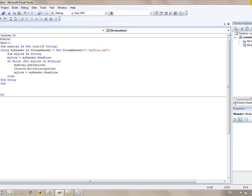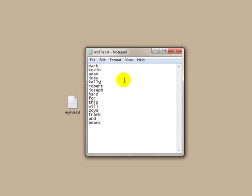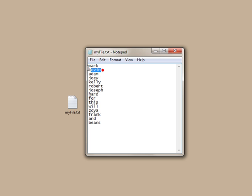Before we get too far ahead of ourselves, I want to talk a little bit about the sort algorithm we're going to be using, called the bubble sort. The way this works is it starts at the top of the list, stays at the first word, and compares it against all the words in the list. It'll swap if the word it's comparing to is alphabetically before it. So with word one and word two, Kevin comes before Mark alphabetically, so it will swap those two words.